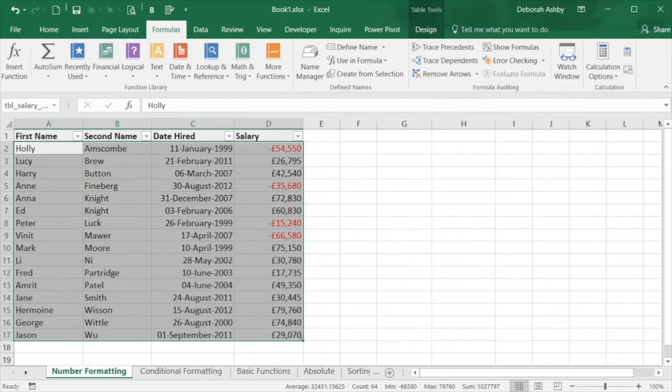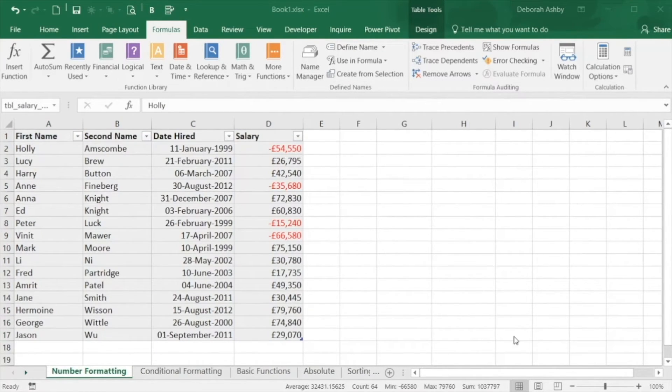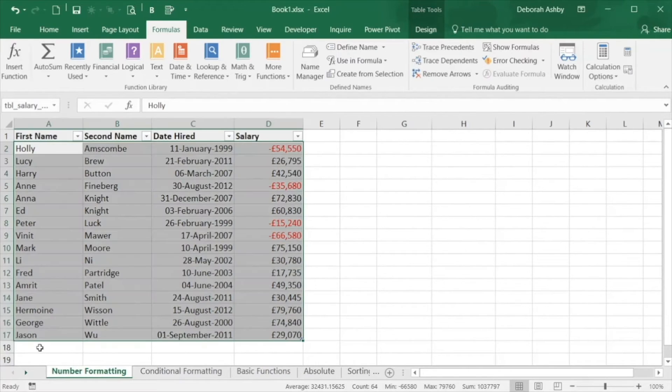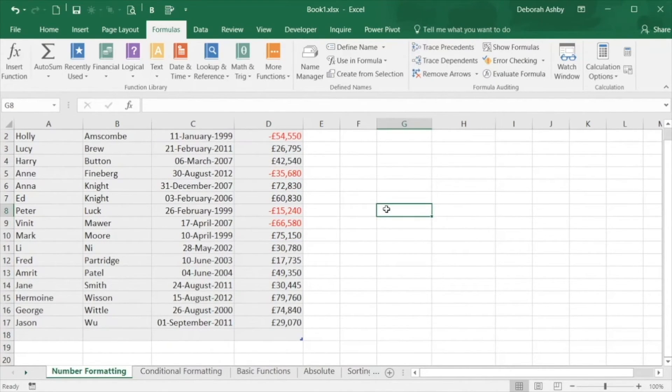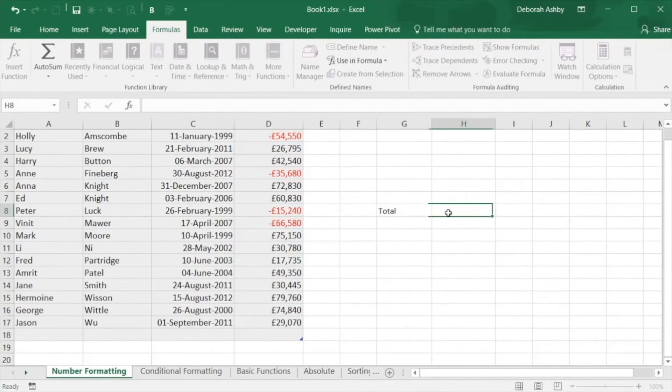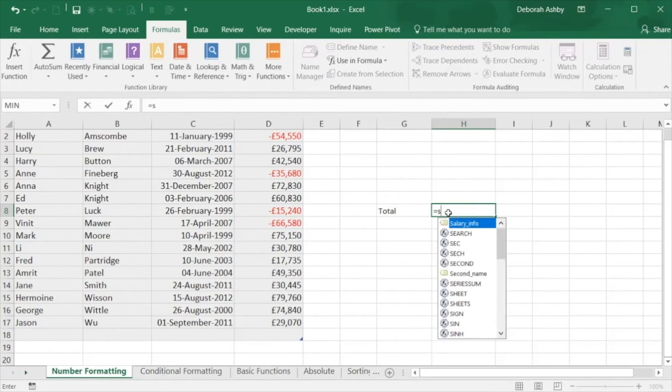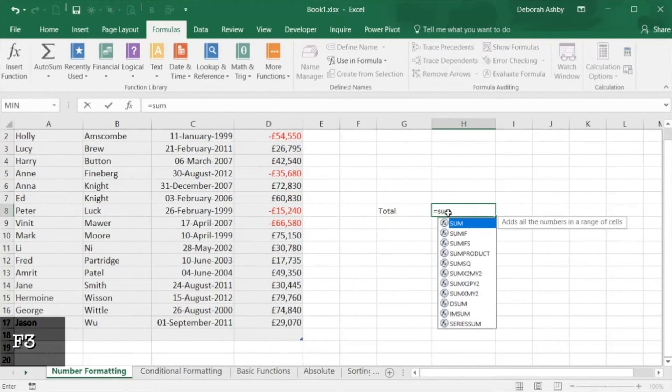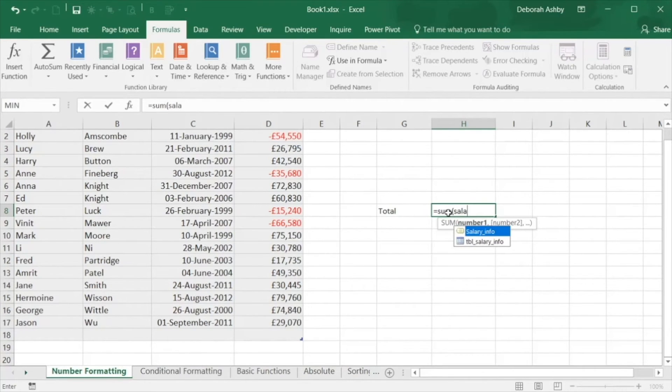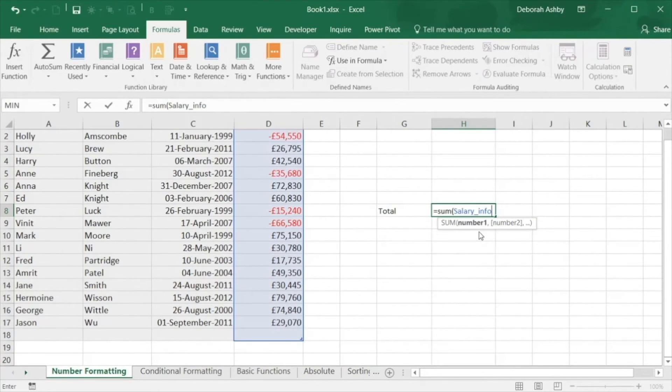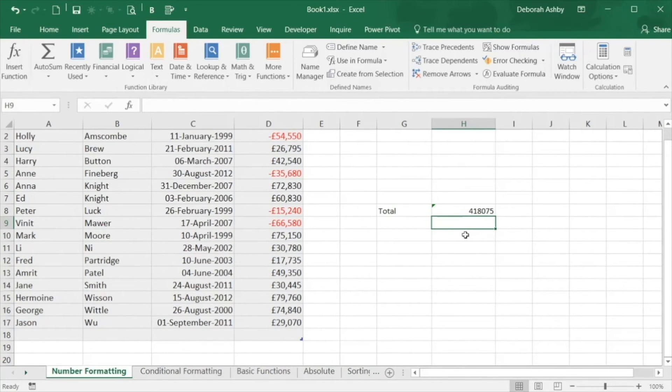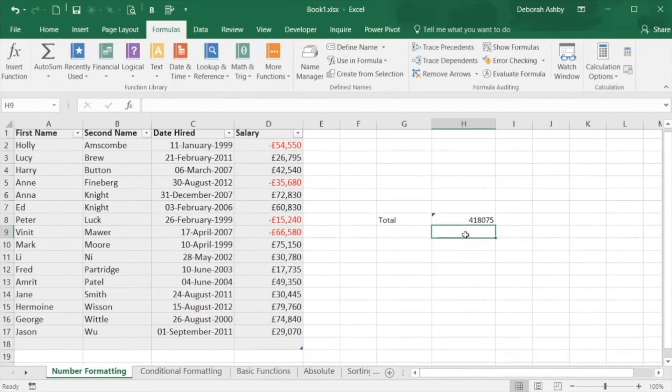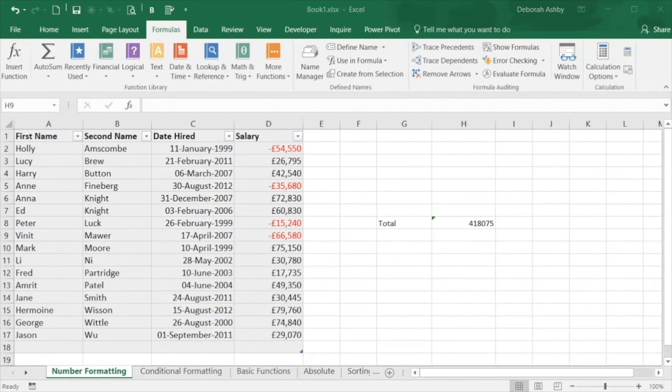Named ranges can also make formulas quicker and easier to read. For example if I want to sum the total of the salaries. I can type in equal sum, press the F3 key which brings up all my named ranges or alternatively type in the name of the range to select it. And there I have the result of the calculation and it's easy for anyone looking at this spreadsheet to see that I'm summing the salary information just by looking at the name.